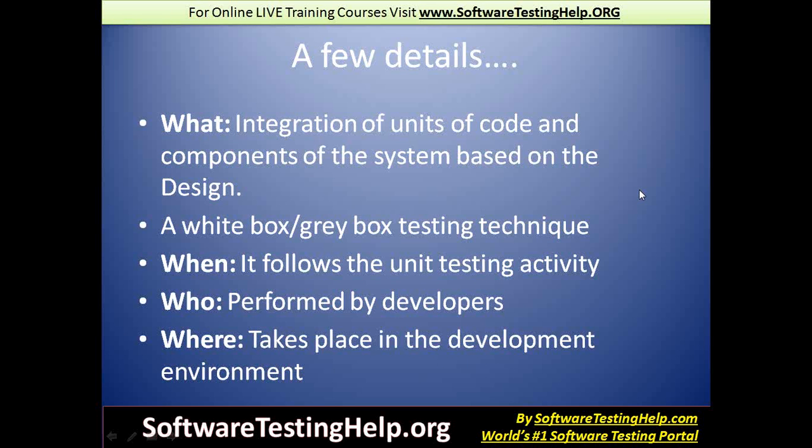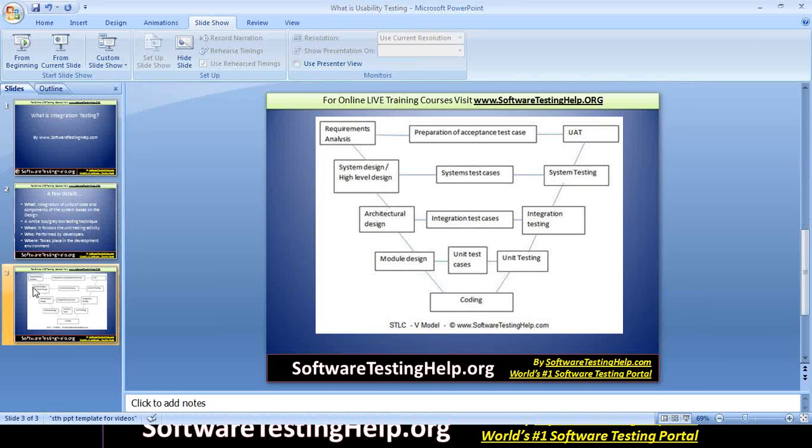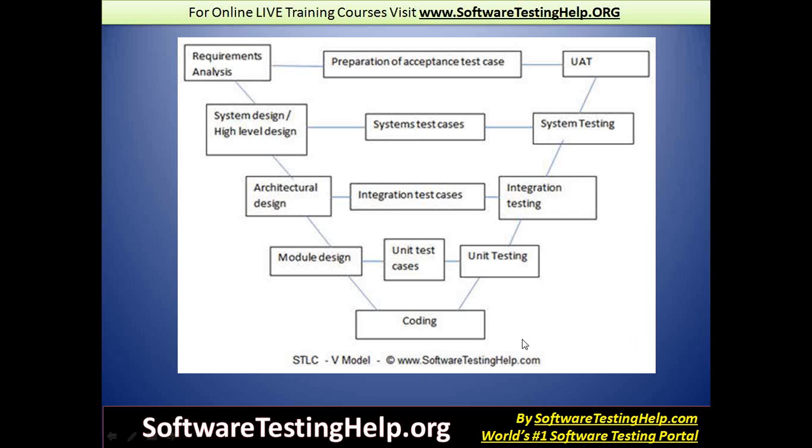When is integration testing performed? Typically when the unit testing activity is done. There's no better point of reference than the V-model. As soon as the coding part is done, the next subsequent step is to unit test a particular piece of autonomously working code. That's also performed by developers. Once all the units of code are tested and ready to go, that's when integration testing begins.